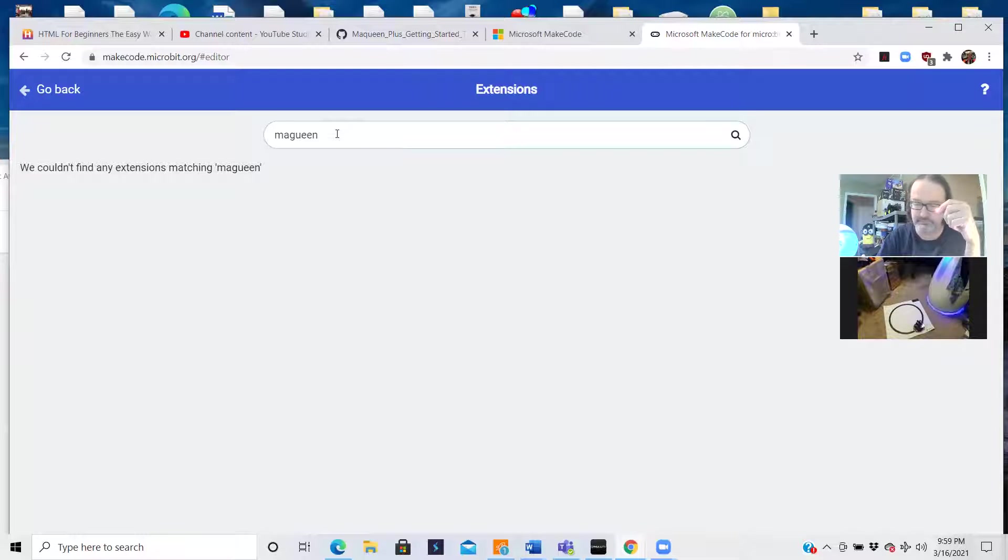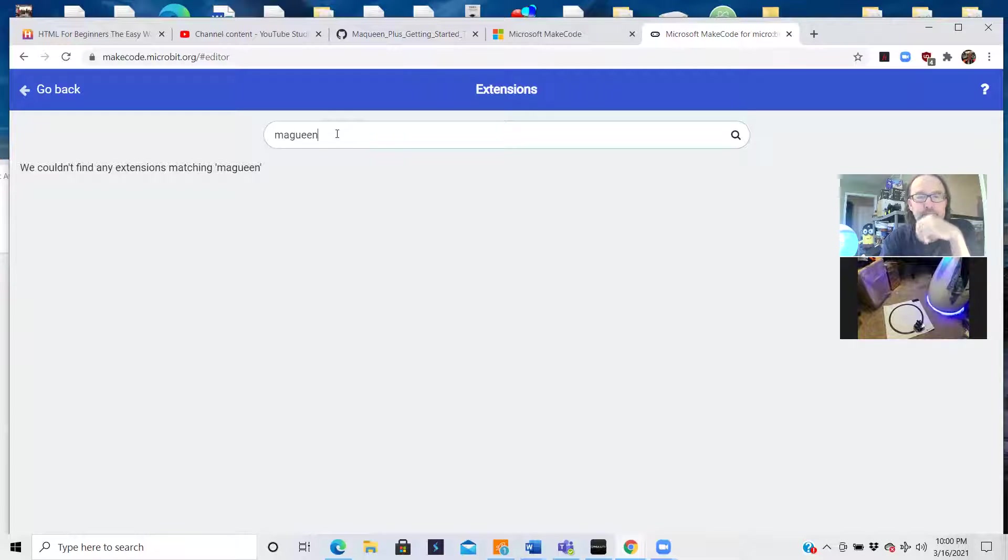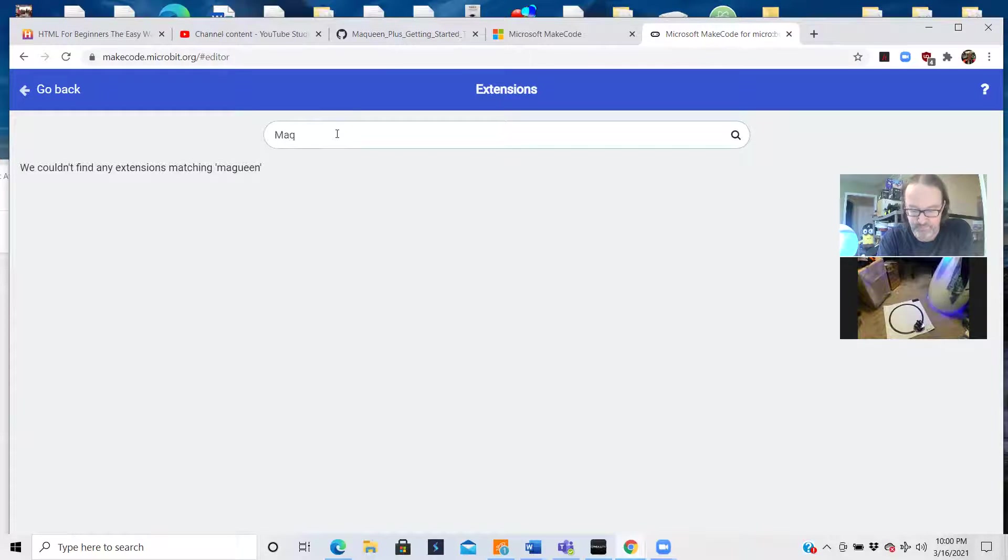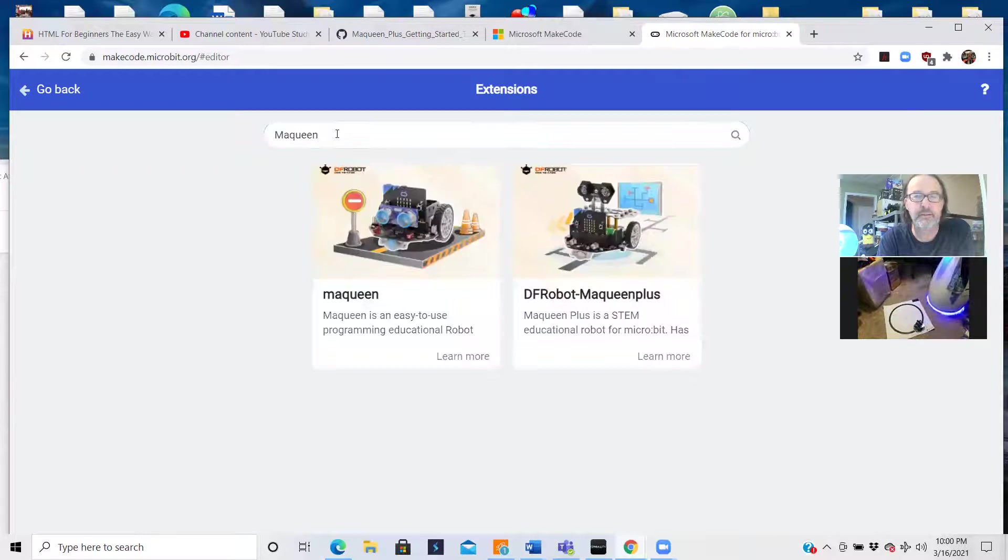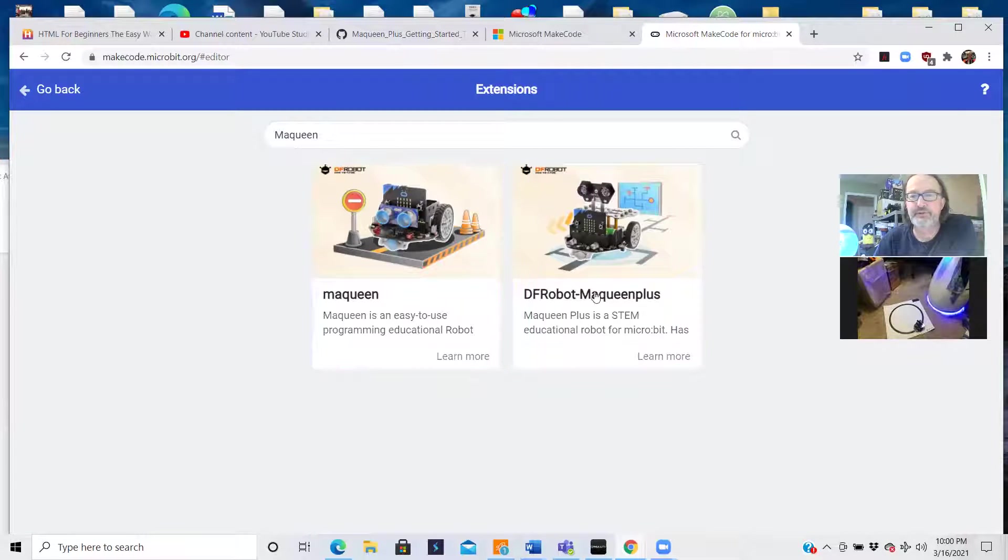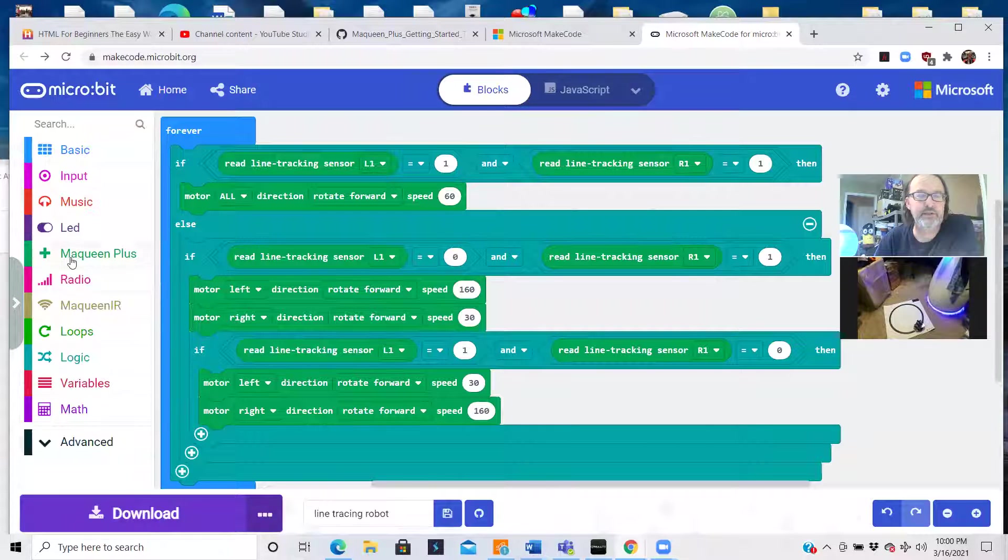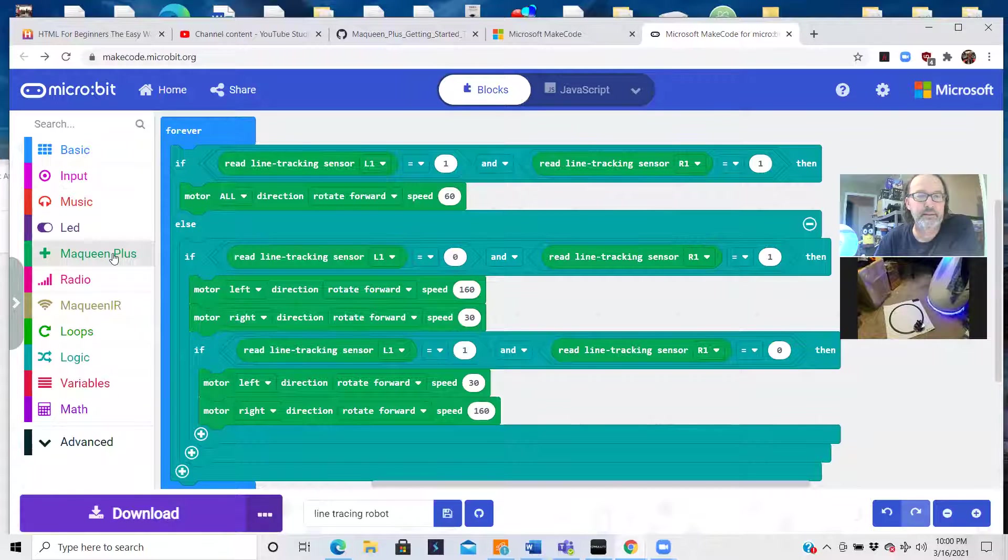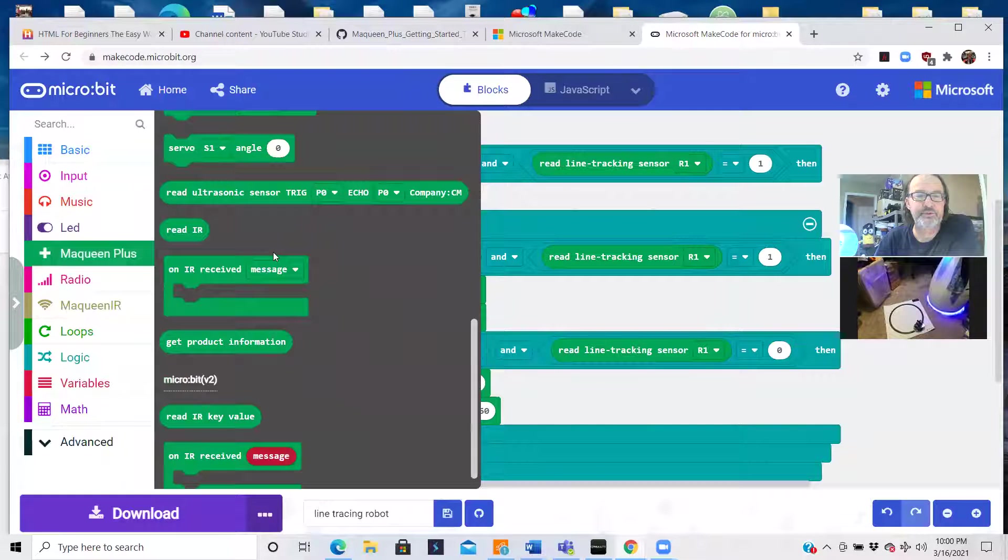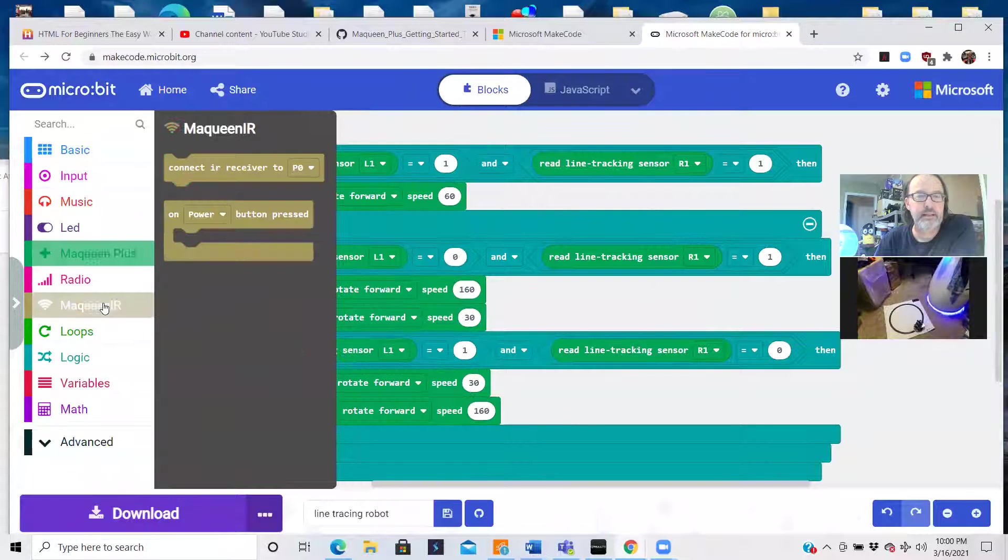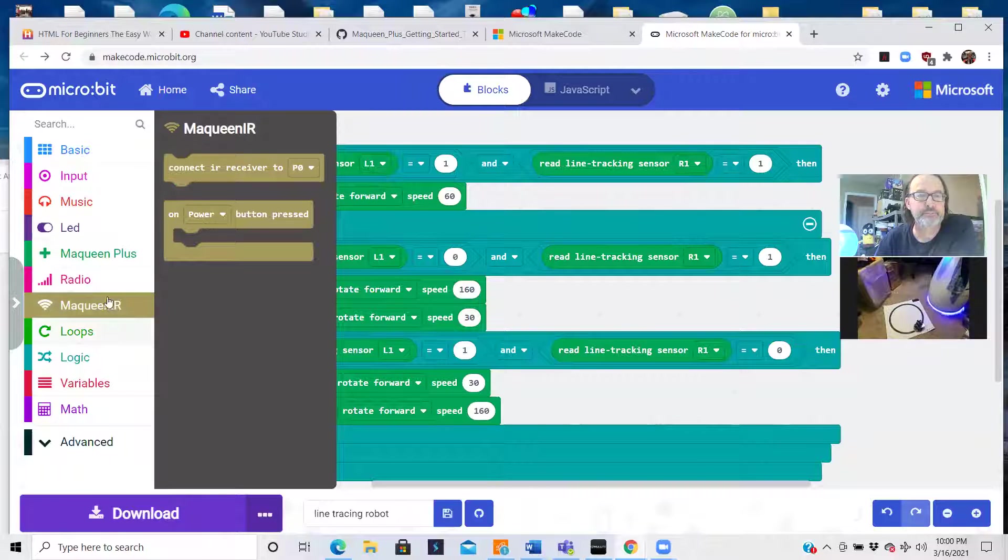The first thing you need to do, because McQueen has a library extension that you can add for it, is click on extensions and type in McQueen. There's two types, there's two McQueens. I got the McQueen Plus, so you just click on that and add the extension. And then you get the McQueen Plus with all the different sensors, line following, infrared stuff you got for it.